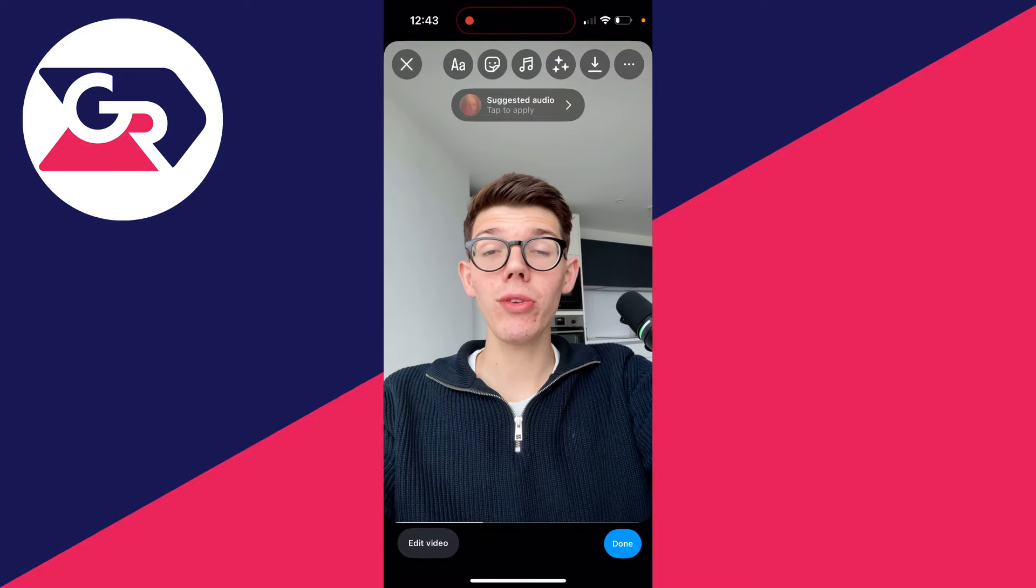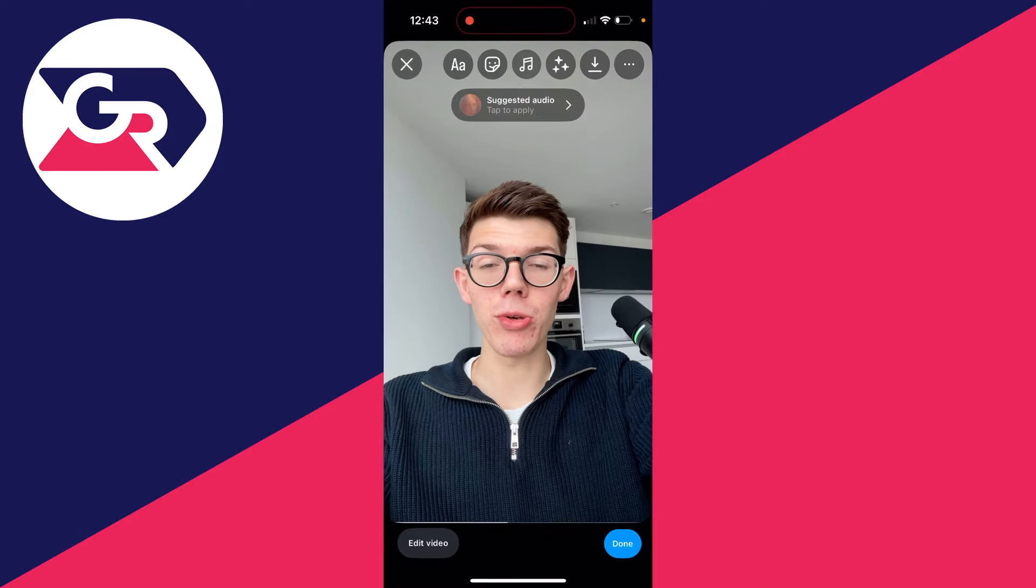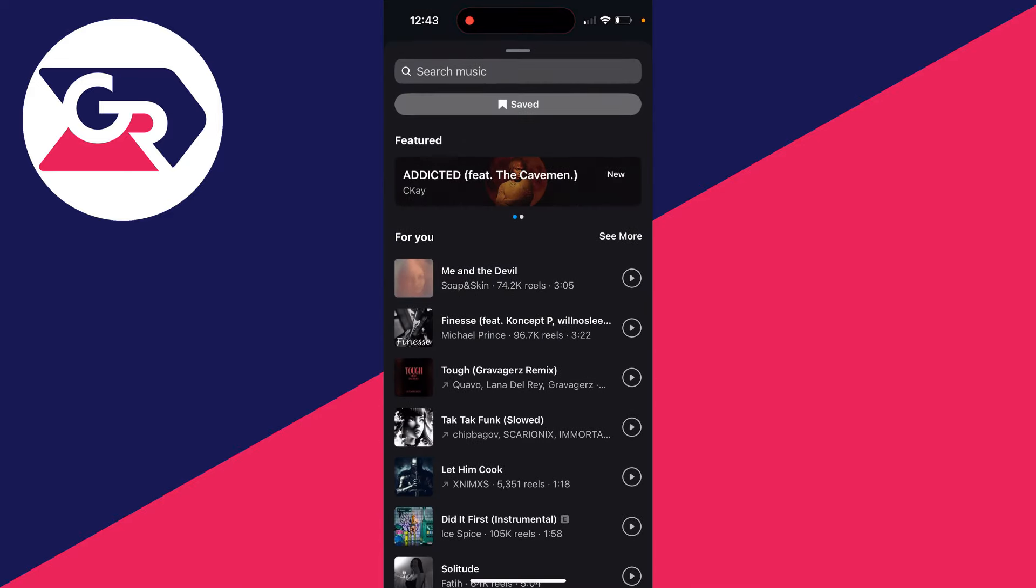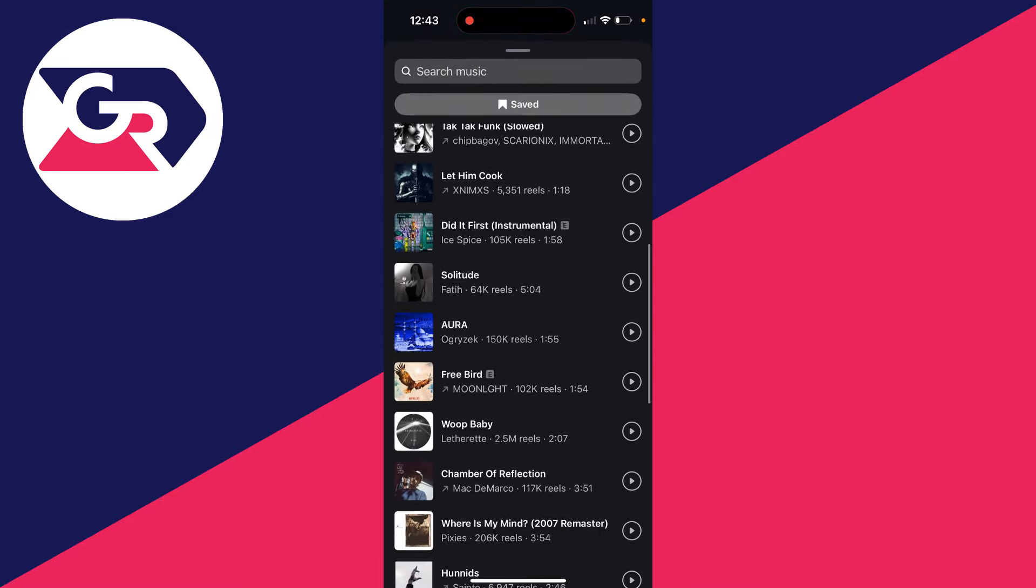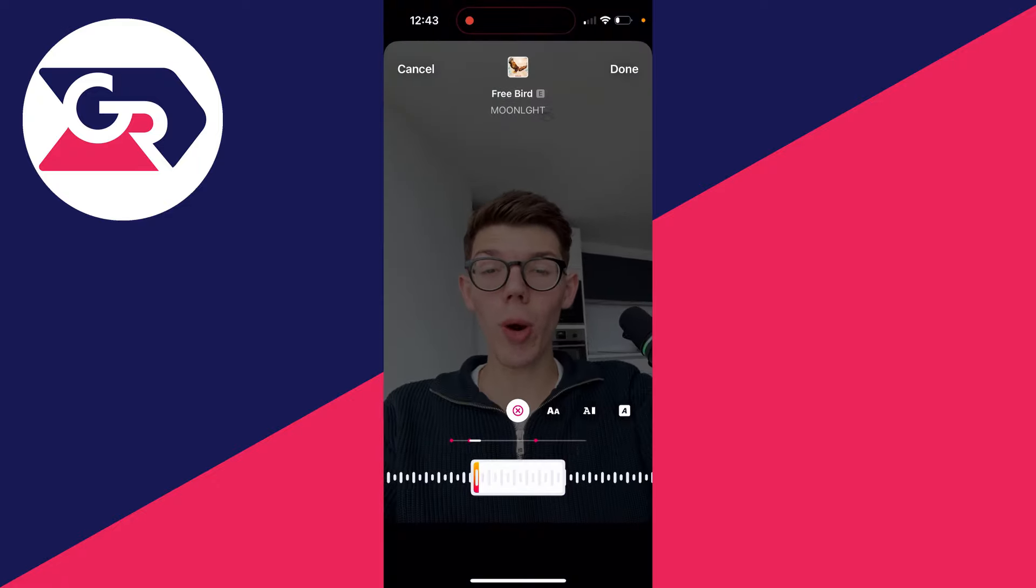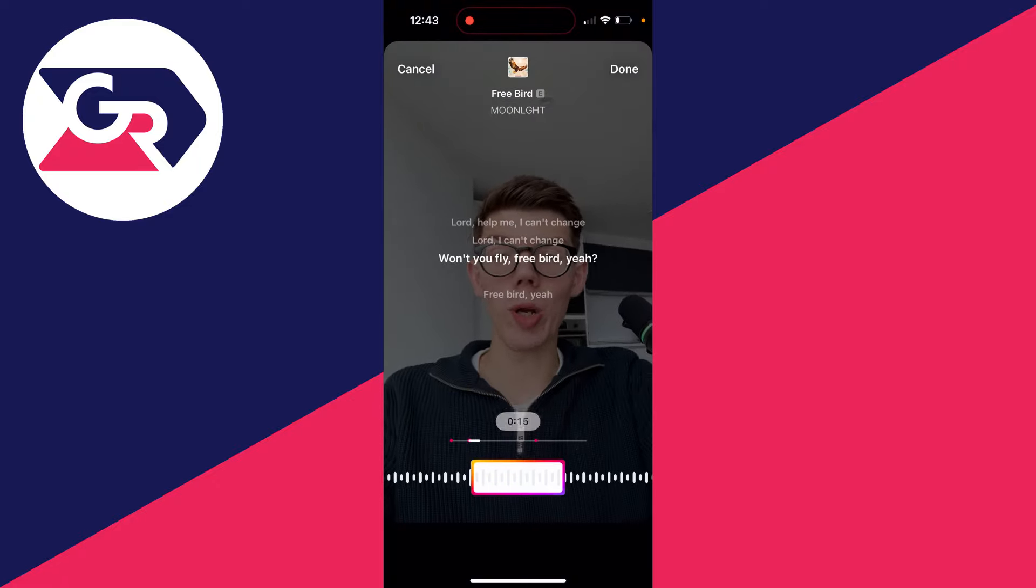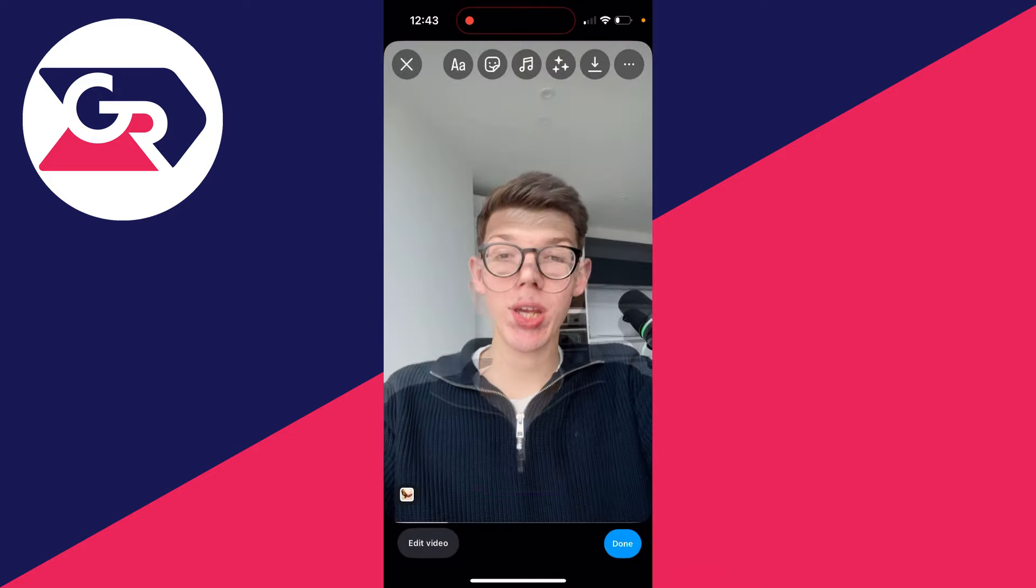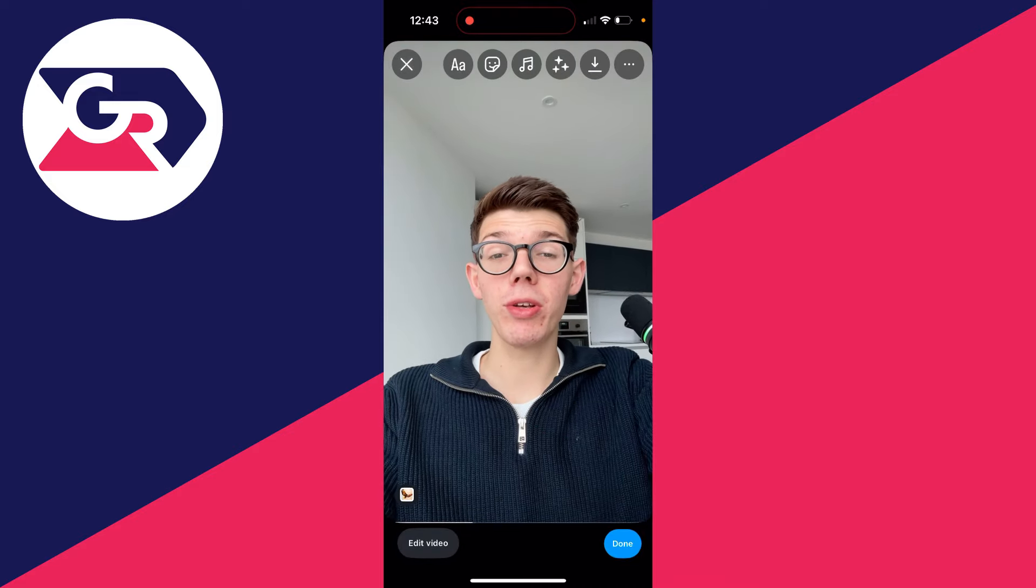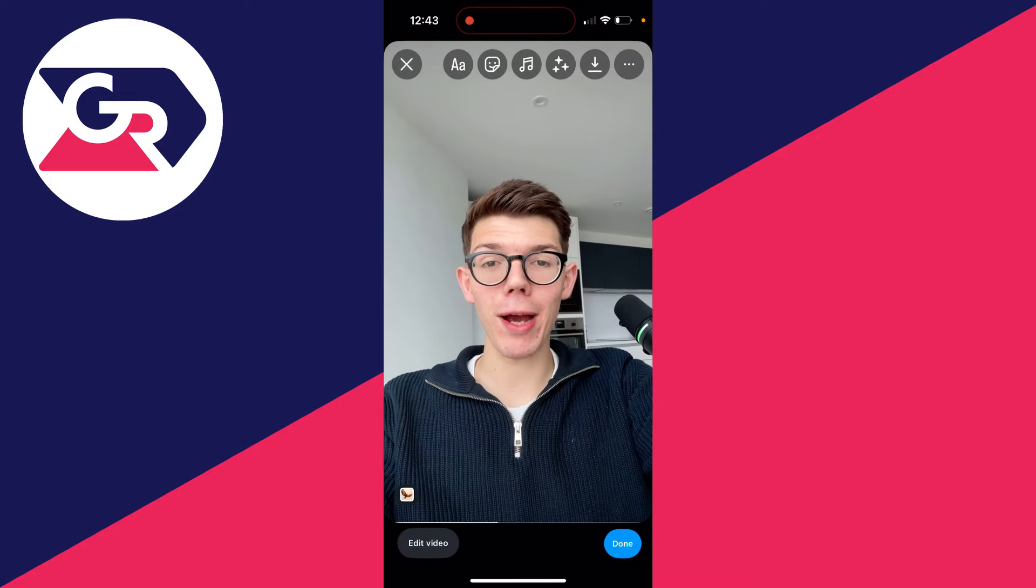You can click on the music button at the top here and you can go and choose a song you want to add. I'll just add this one here for example. Then what you can do is choose this section and press done. Now at the moment you'll find that